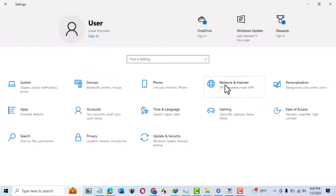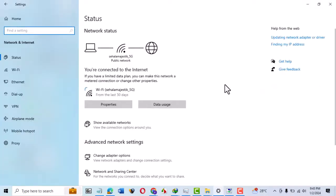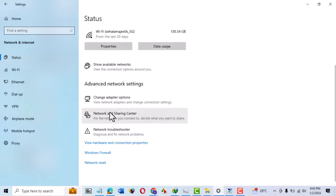Next, choose Network and Internet. Make sure the message shows you're connected to the internet. Scroll down and click on Network Troubleshooter.